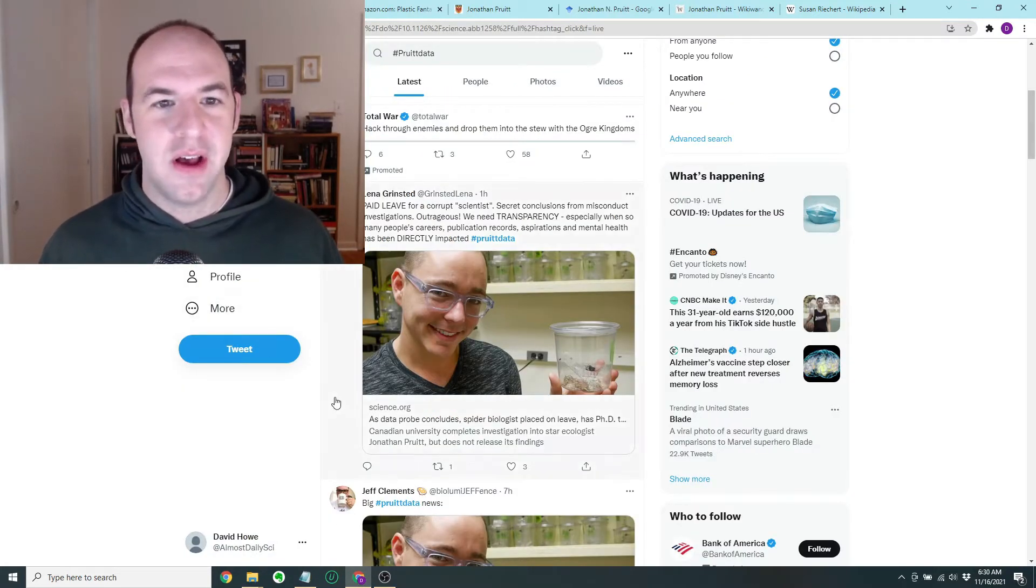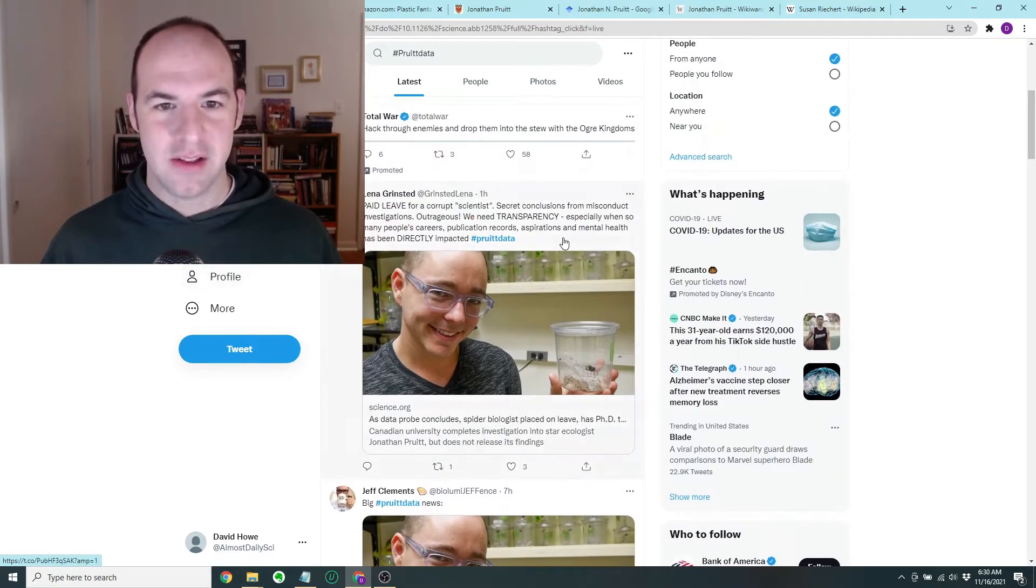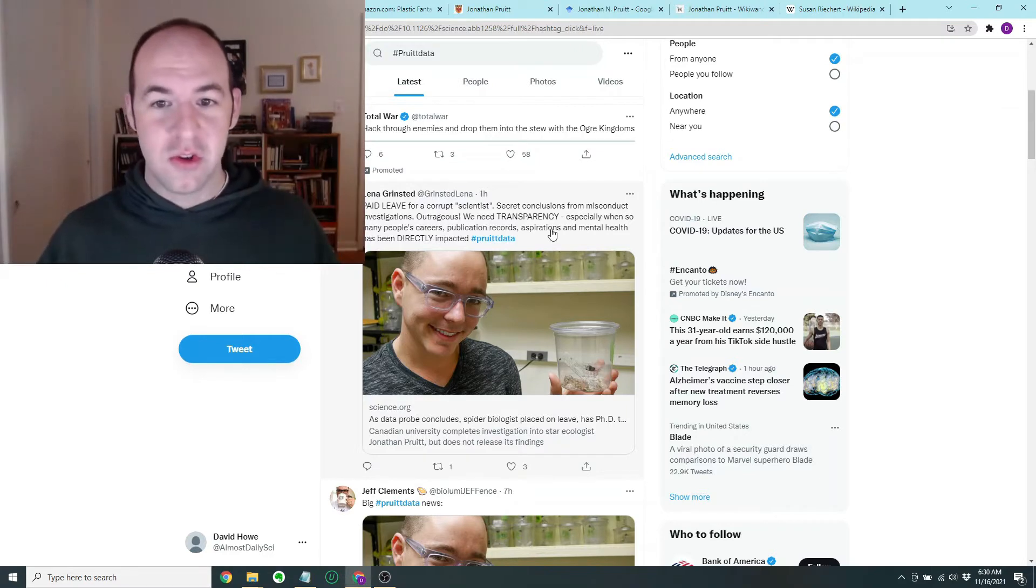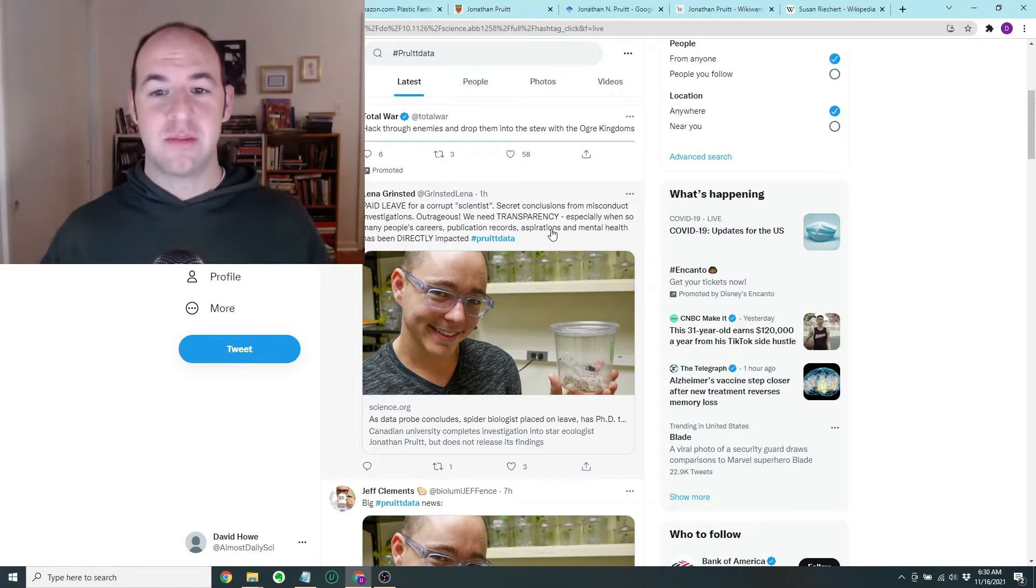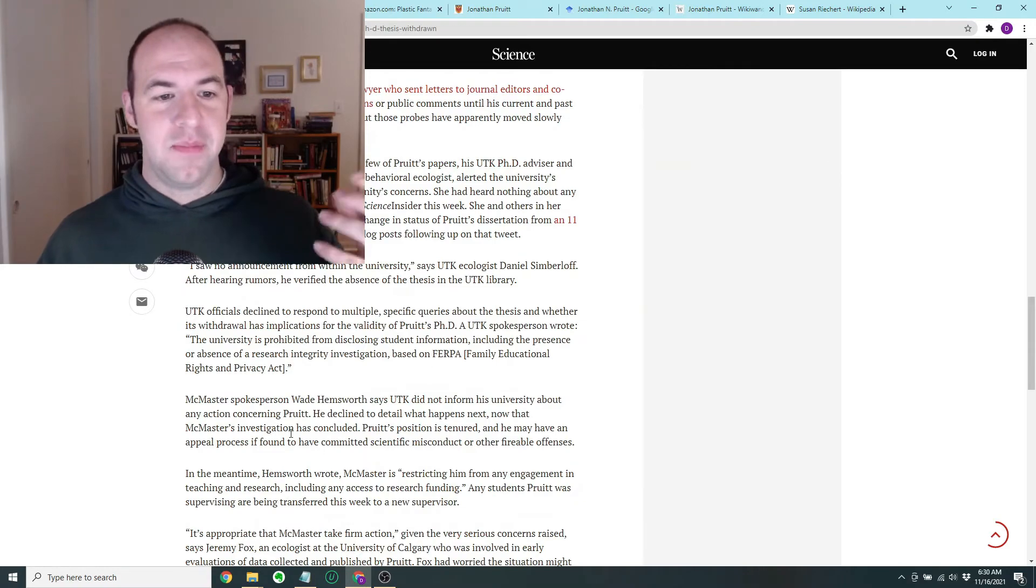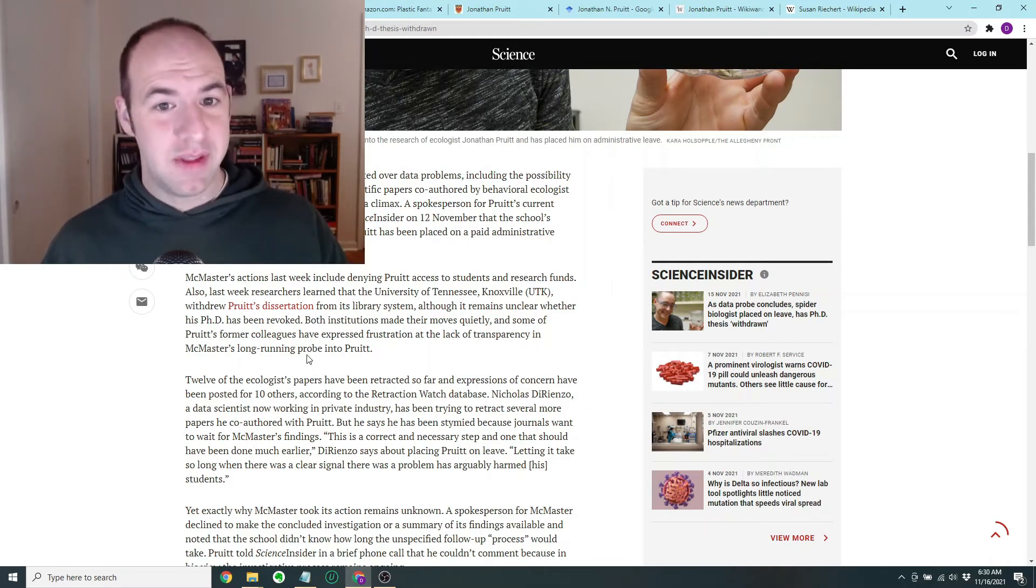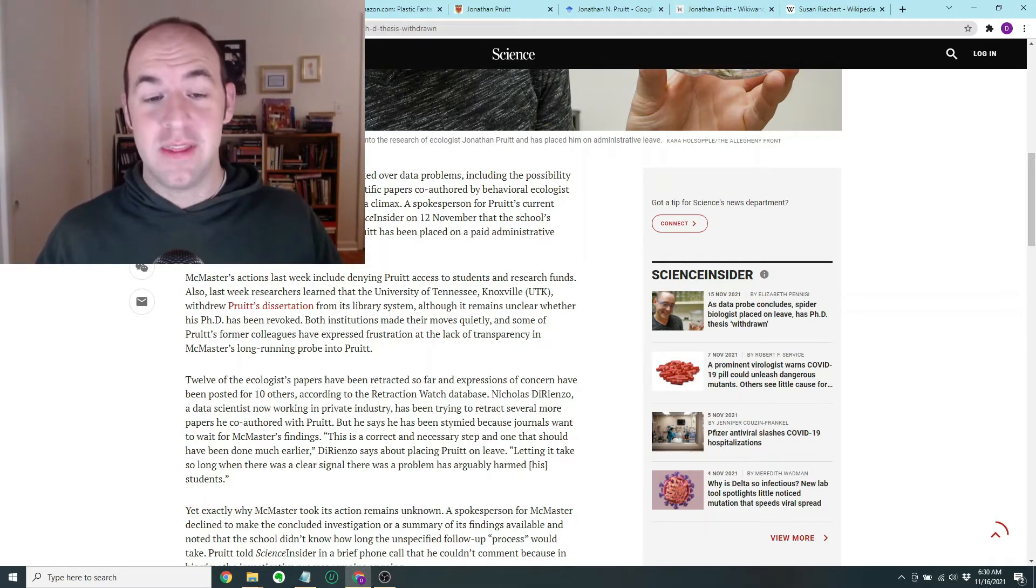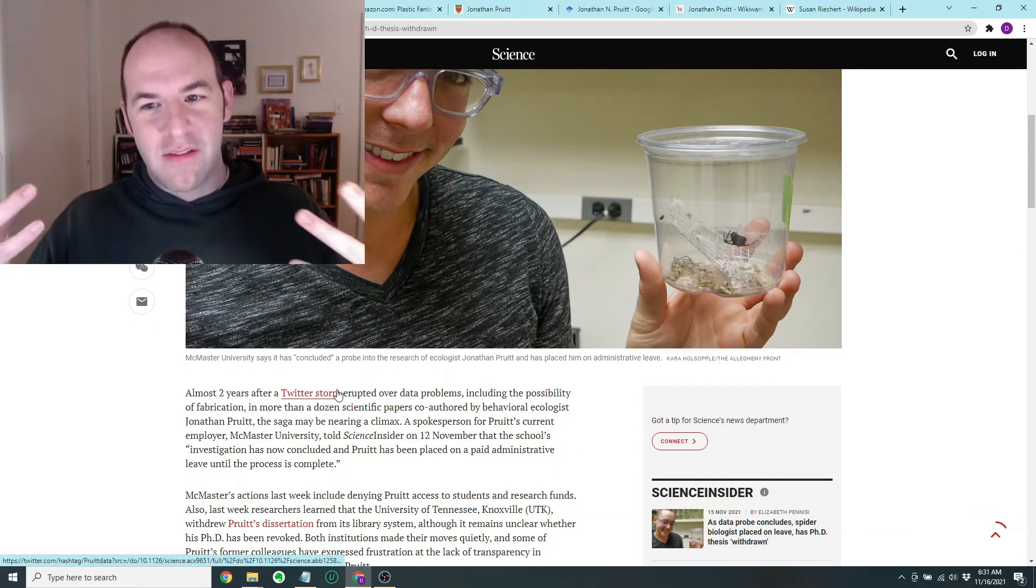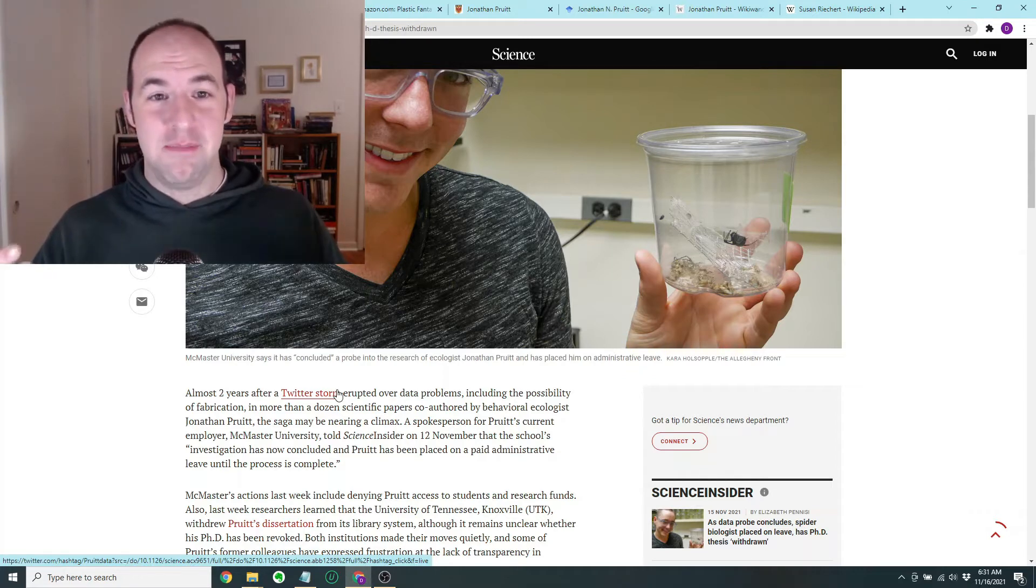What's interesting is I found by looking at the hashtag Pruitt data thread on Twitter, I see that different scientists are kind of weighing in. Here's an ecologist. She says paid leave for a corrupt scientist, quote unquote scientist, secret conclusions from misconduct investigations. Outrageous. We need transparency, especially when so many people's careers, publication records, aspirations and mental health have been directly impacted. Hashtag Pruitt data. And what she's referring to is the fact that his university has, as we said before, done an investigation and they've placed him on paid leave, but they haven't disclosed the results of the investigation and it's not clear if they will. Hopefully they do, because honestly, when someone is engaged in science fraud, you think at first glance like, well, that's just going to affect a few people, but it really does affect a lot of people and the people that it affects, it can affect in a big way.